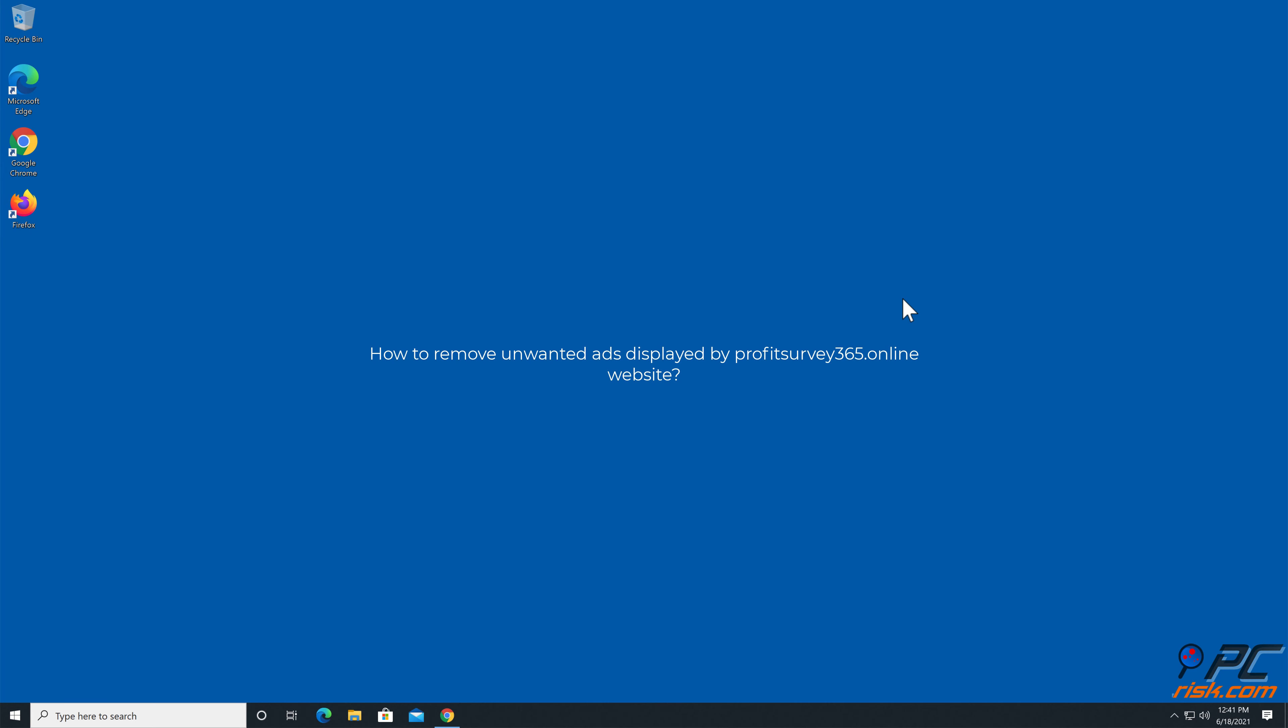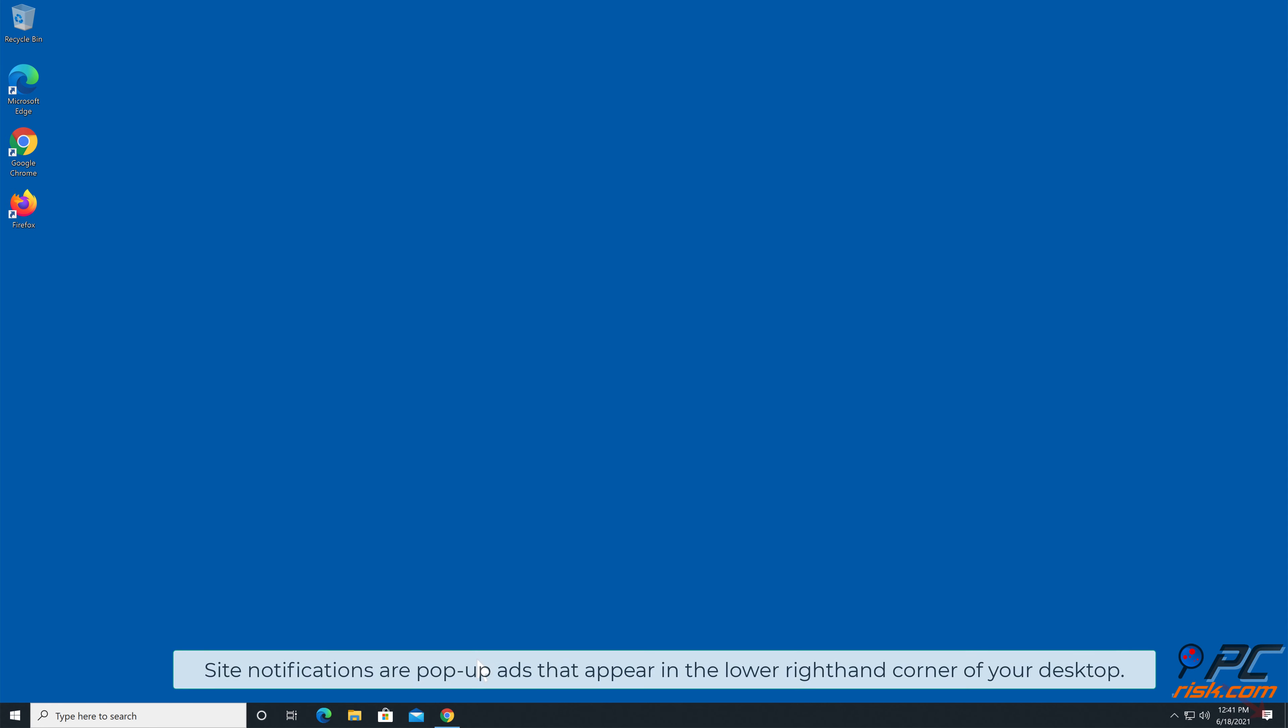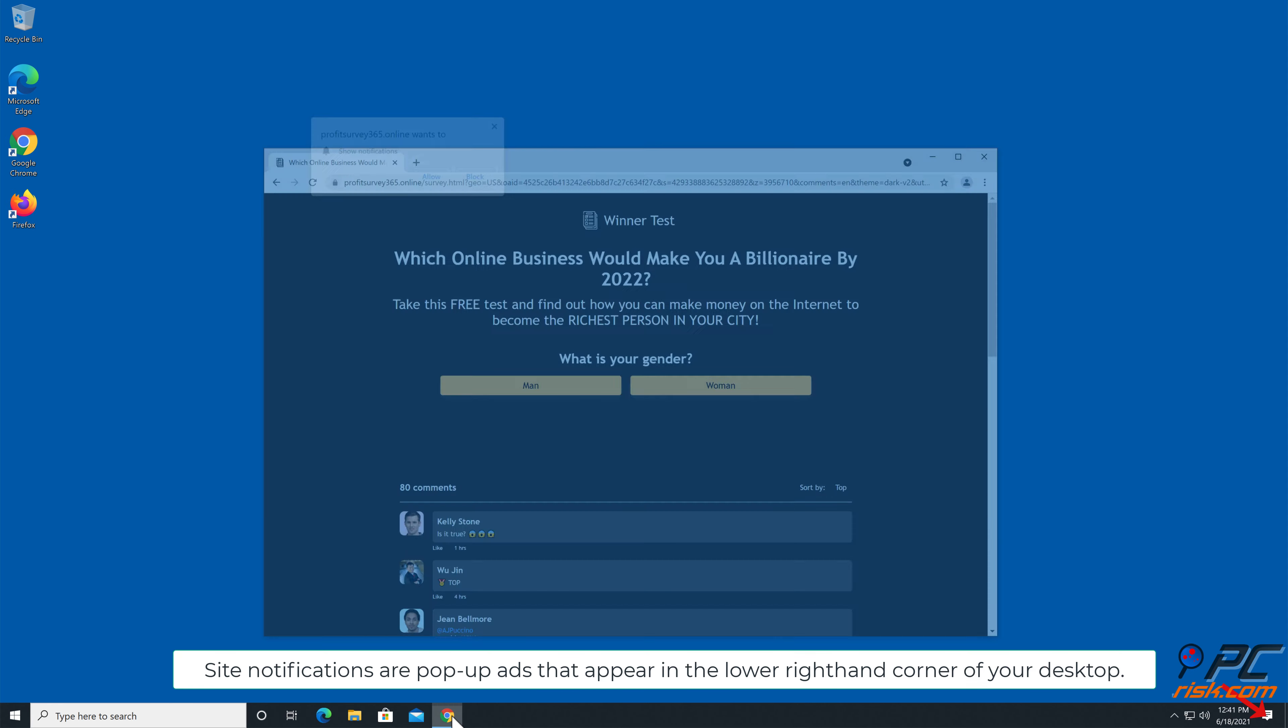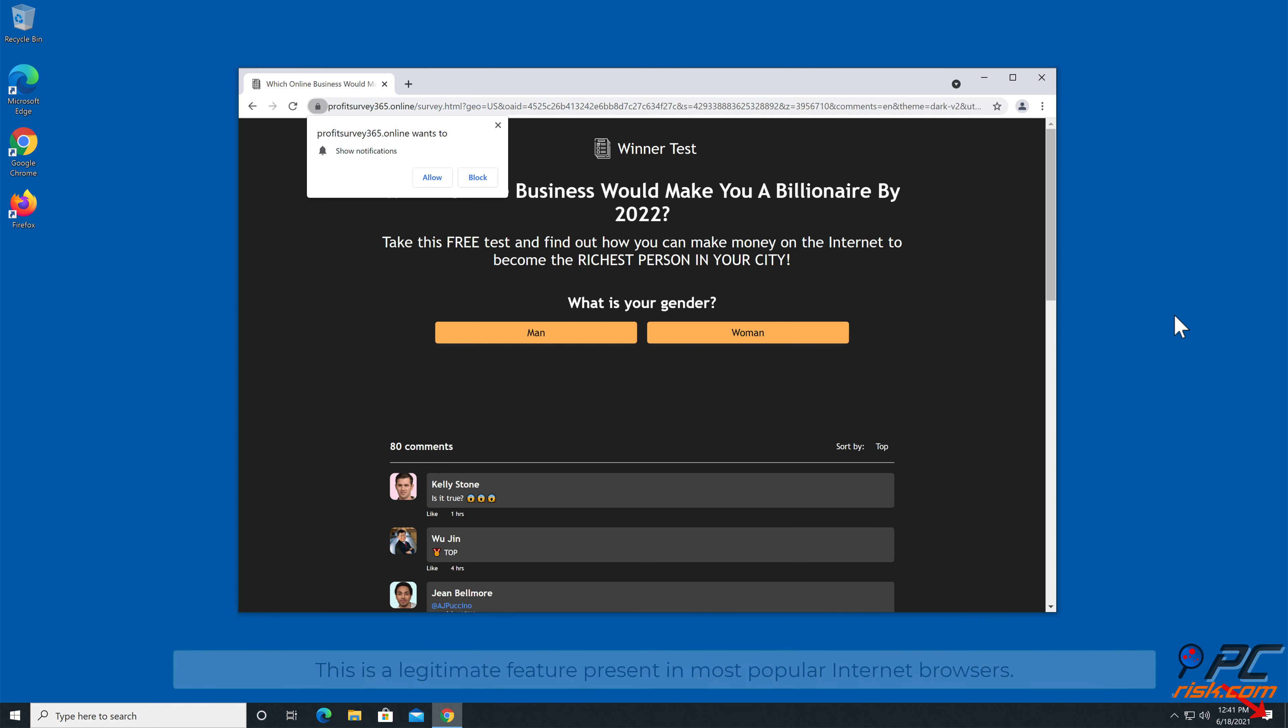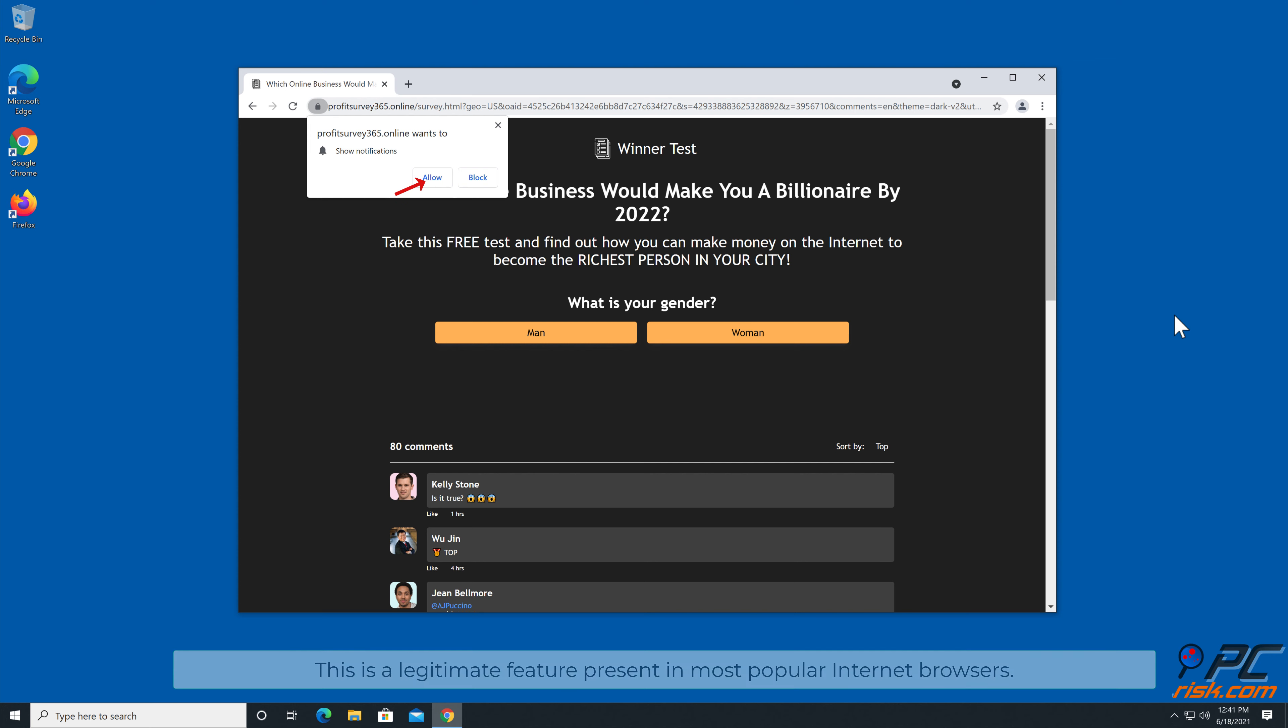In this video we will show you how to remove unwanted ads displayed by Profitsurvey365.online website. Site notifications are pop-up ads that appear in the lower right-hand corner of your desktop. This is a legitimate feature present in most popular internet browsers.